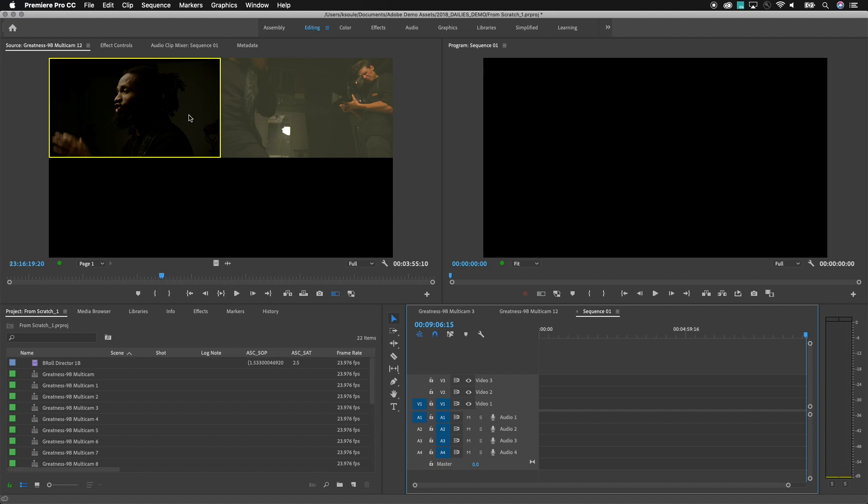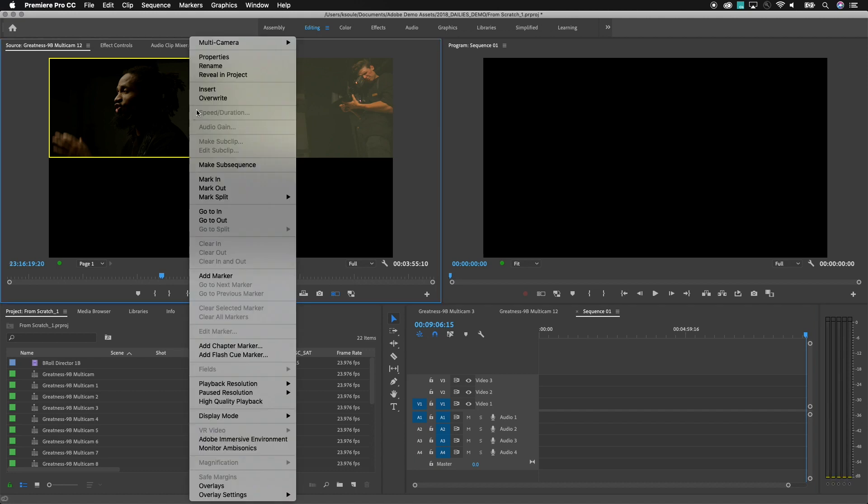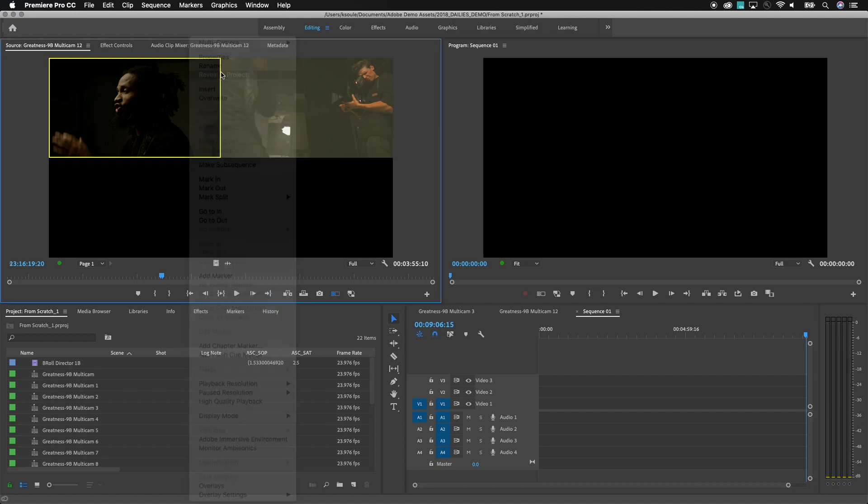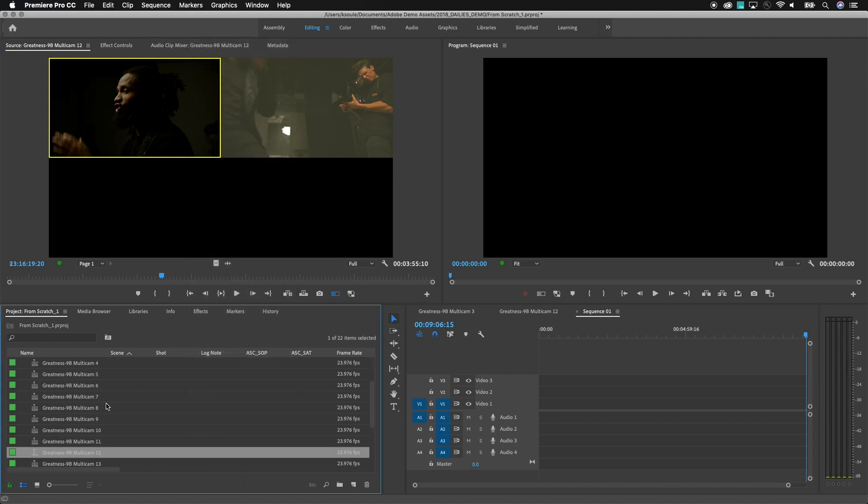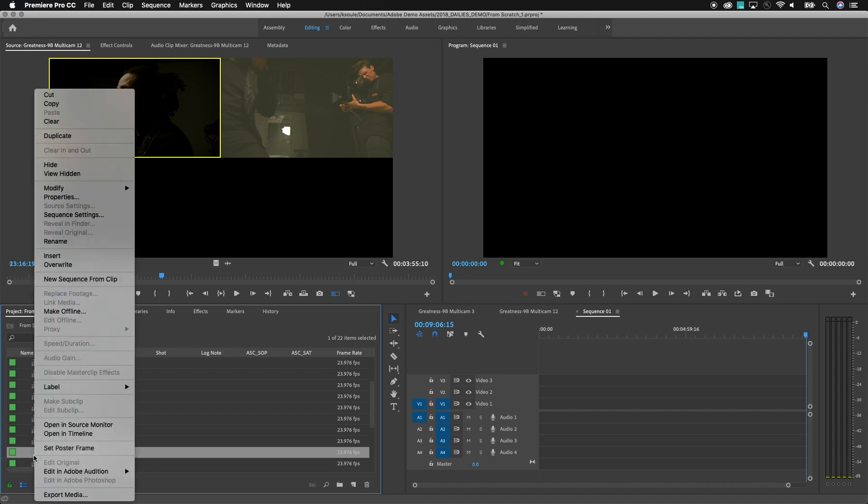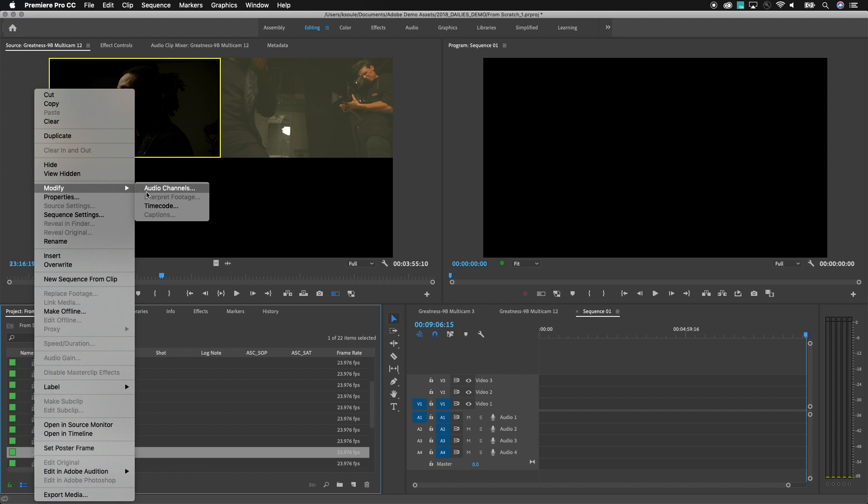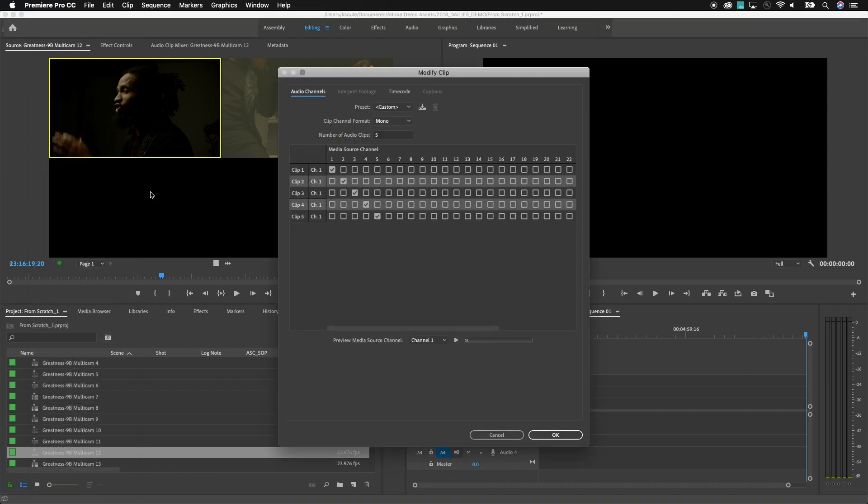So what I'm going to do here first off let me just reveal this particular multicam in the project here so we have it selected and what I can do is by right-clicking on this I have the option of going in and modifying the audio channels and by doing this I can set the number of audio channels that I have within the file here.